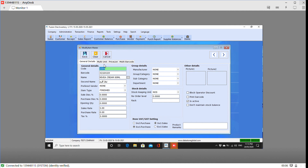We have to select a new item. It is a new item in this item. Now we have to select the same item and we will record.